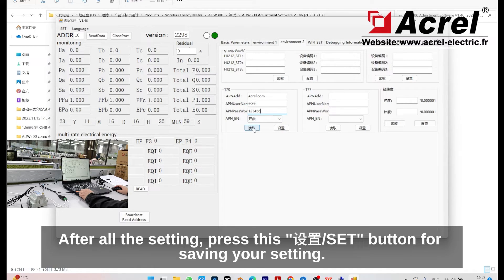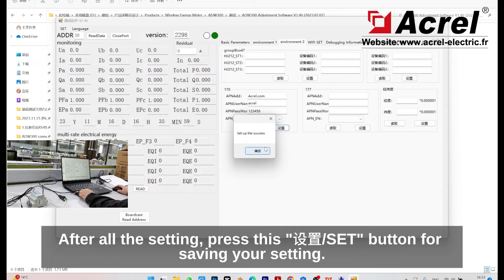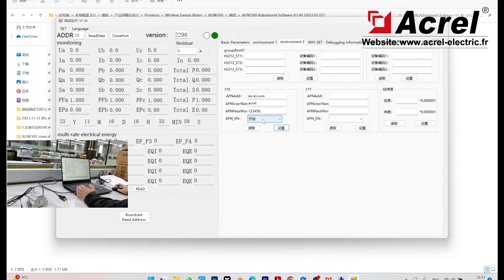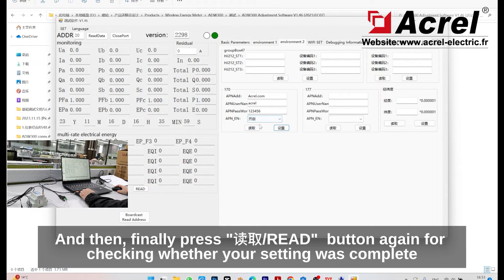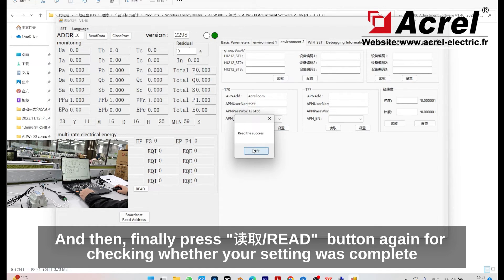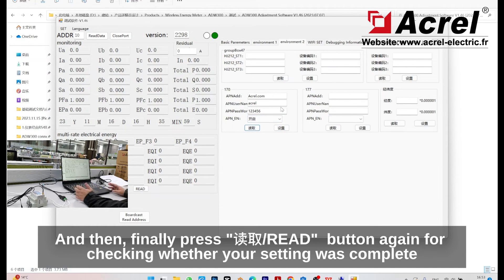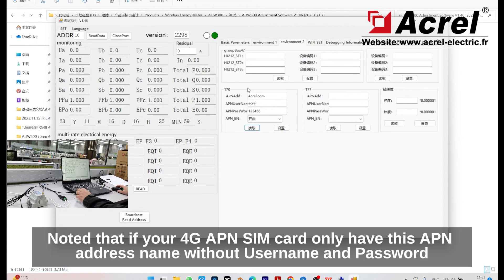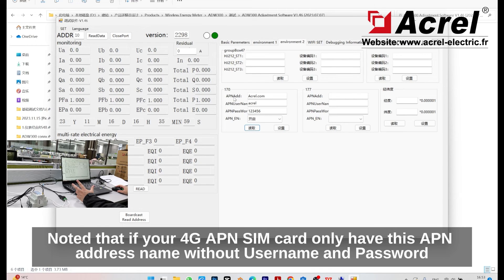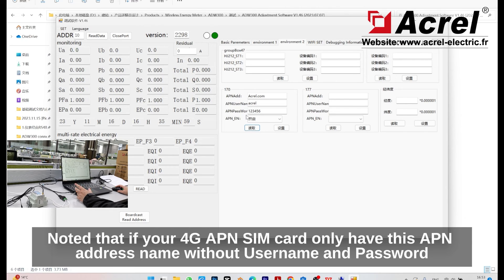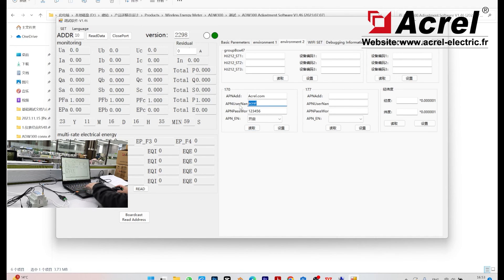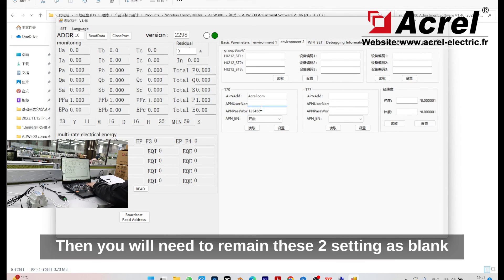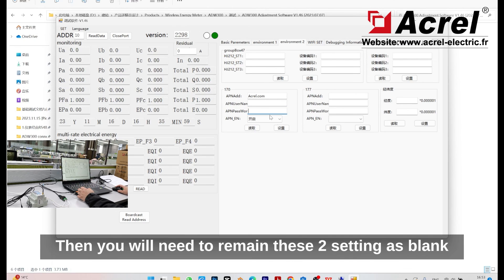After all the settings, press the set button for saving settings, and then finally press the red button again for checking whether your setting was complete. Note that if your 4G APN SIM card only has the address name without username and password, then you only need to leave these two as blank.